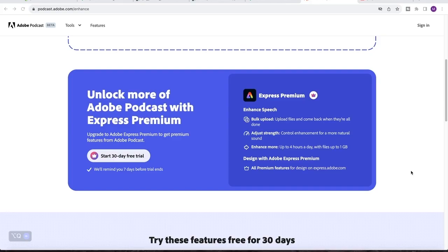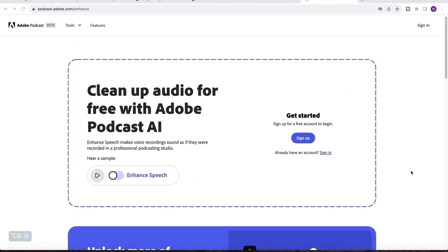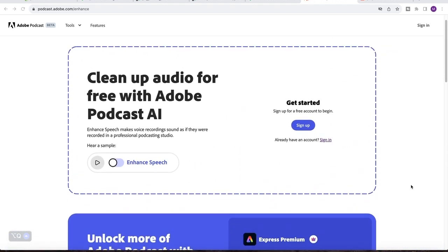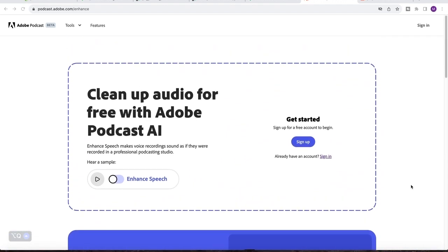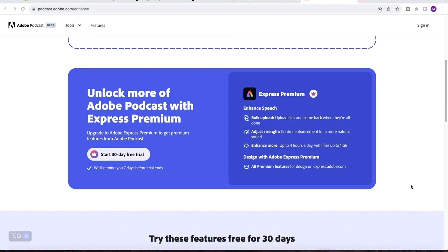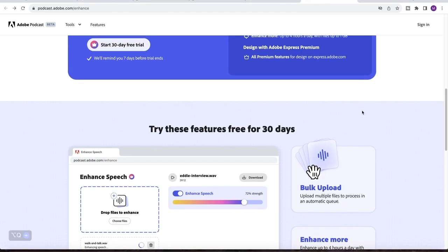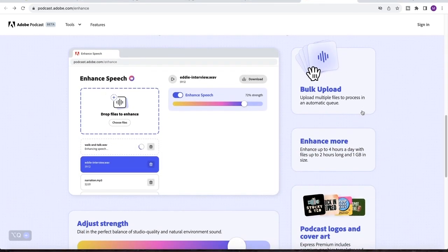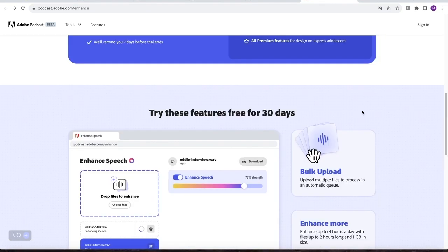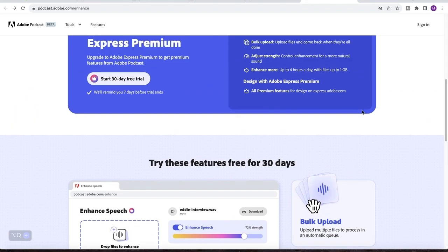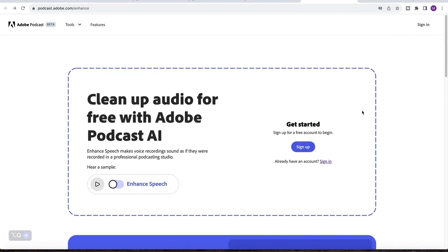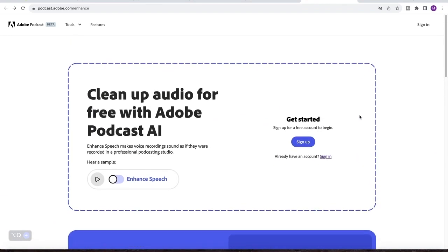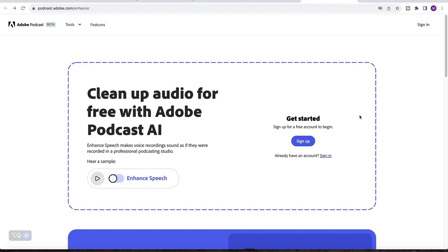So Adobe Podcast Enhancer is an AI tool that enhances your trash audio to something that sounds like your audio is being recorded in a professional studio. If you're a small content creator that is just starting up and you do not have money to buy expensive microphones yet, Adobe Podcast Enhancer is the best alternative.